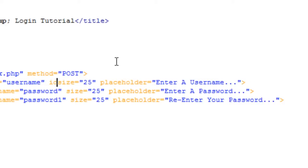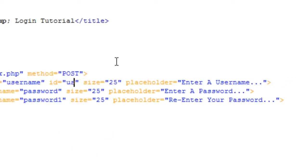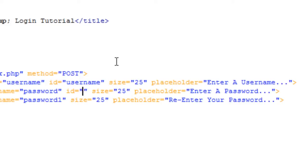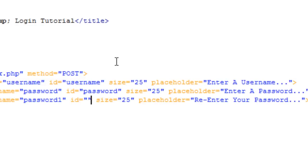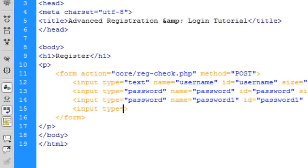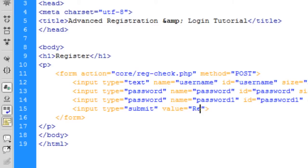We also need IDs on these inputs for the JavaScript. So I'll add ID 'username' to the username field, ID 'password' to the password field, and ID 'password1' to the password1 field. Then we create an input type submit with the value 'Register'.